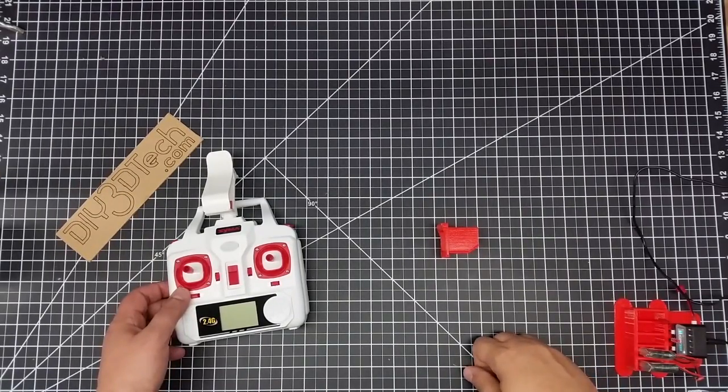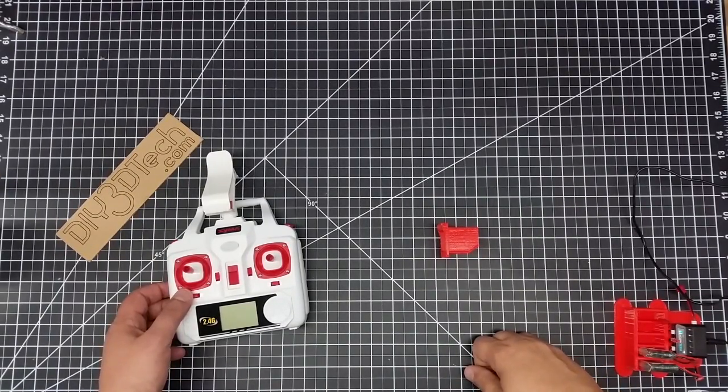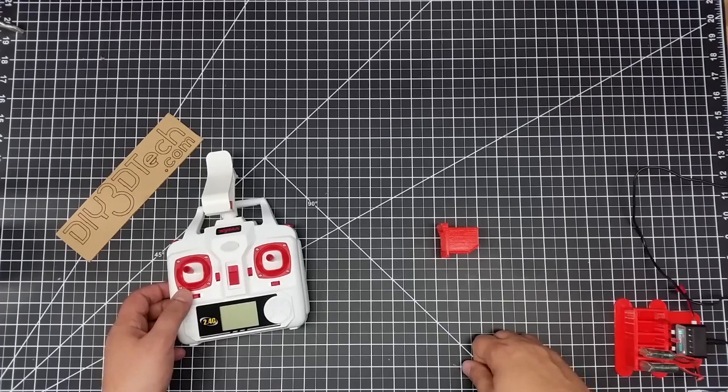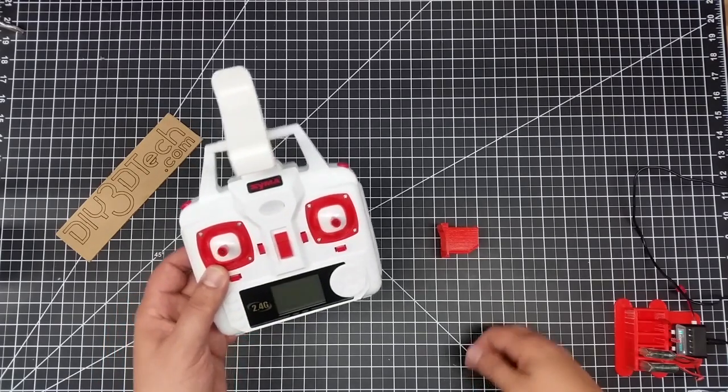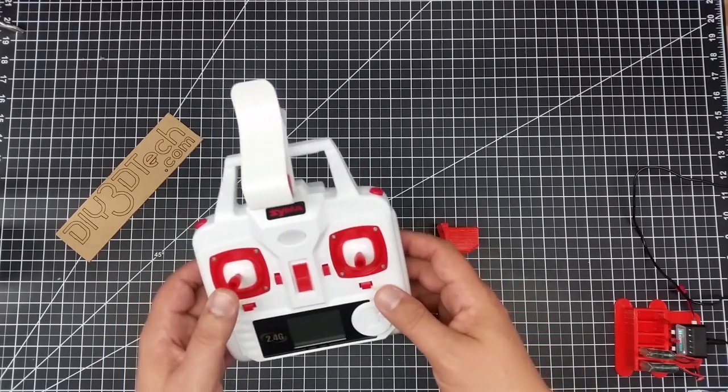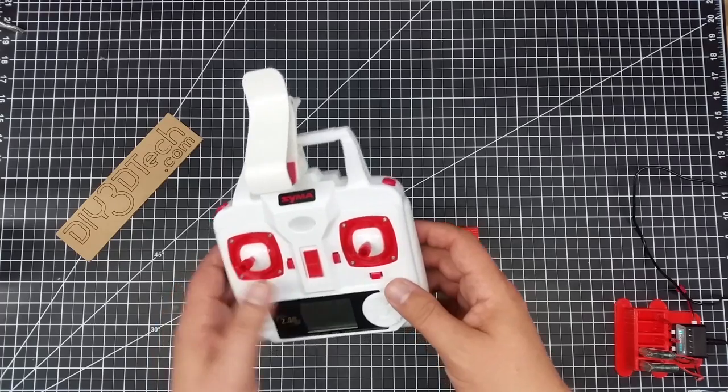Welcome to this edition of Videodrome by DIY3Dtech.com. In this episode, we're going to be taking a look at modifying a SEMA X5 controller.